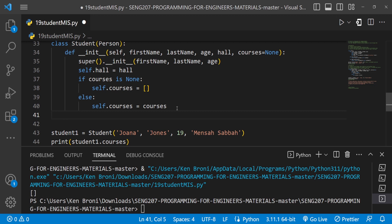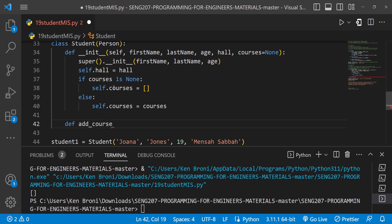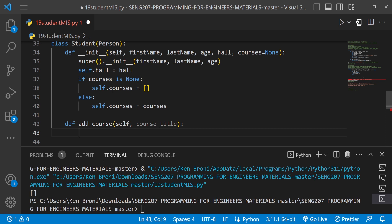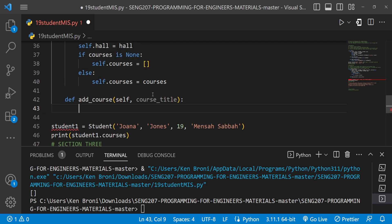Since there's a method for students, I'll do def add_course. I pass in self — remember self is the first parameter and represents the instance of that class — and I also want a course_title parameter. Because courses is a list, I can do self.courses and use the append method.